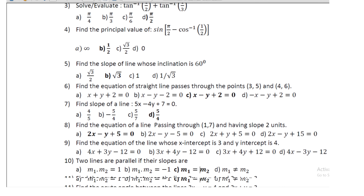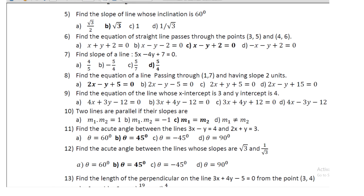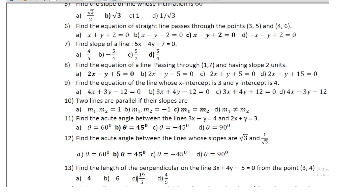Question number 6: find the equation of a straight line passing through the points (3, 5) and (4, 6). The equation is x − y + 2 = 0. Question 7: find the slope of the line 5x − 4y + 7 = 0; the slope is 5/4.